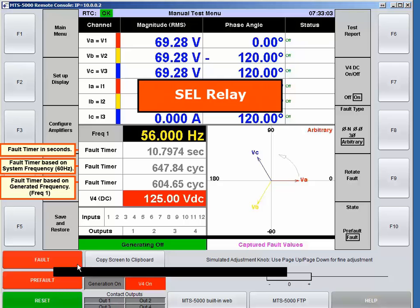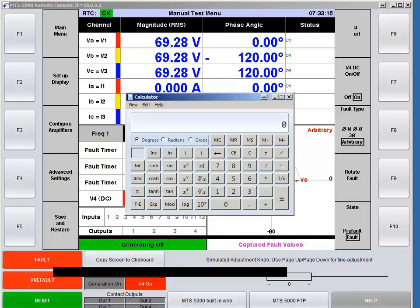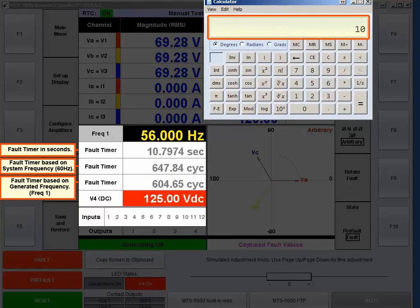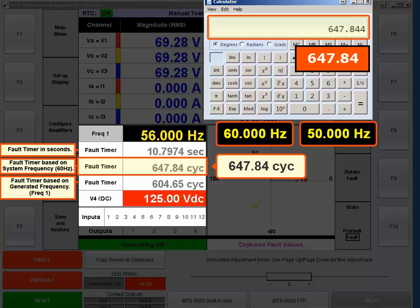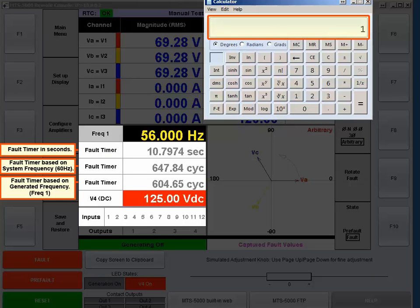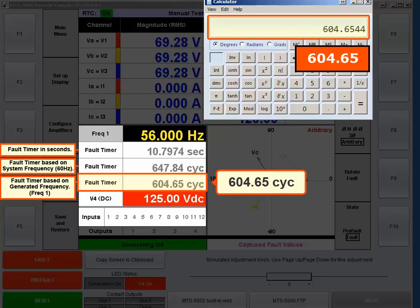If you ever want to know how your timer works on your test set, get both values on screen at the same time, then use a calculator. For example, 10.7974 times 60 Hz equals 647.84 cycles — if your timer matches that, your test set is working on 60 Hz or system frequency. Alternatively, 10.7974 times 56 Hz gives 604.65 cycles. That's how the two timers work together.